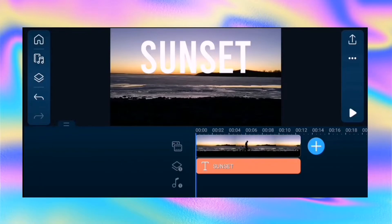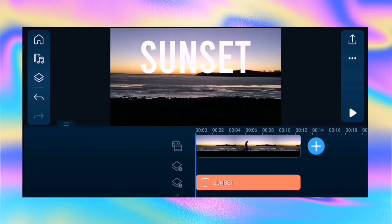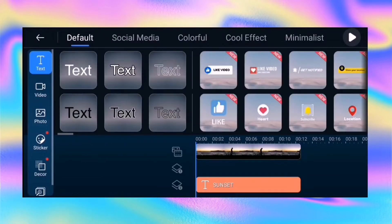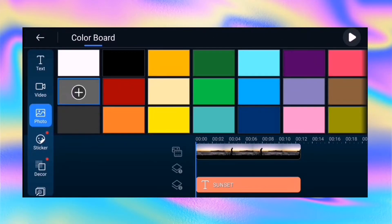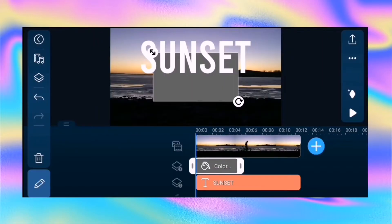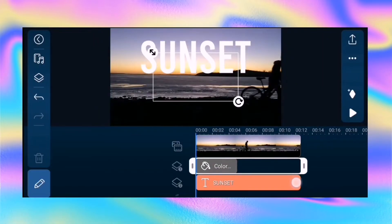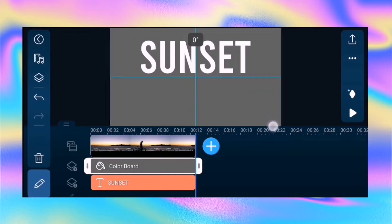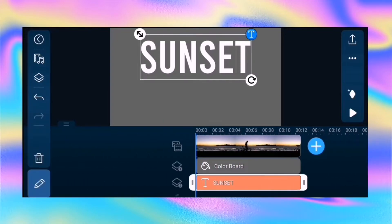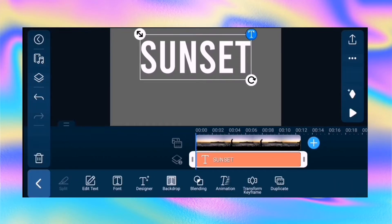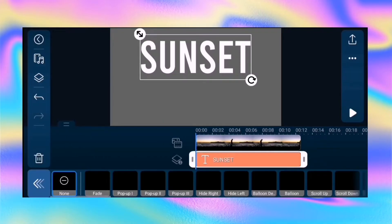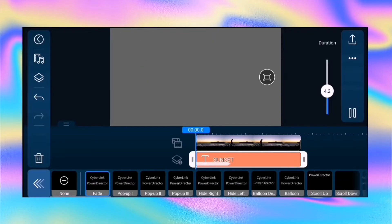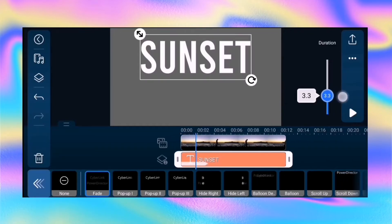Next, move the text into overlay track 2. Then tap overlay, choose photo, and add the grey color board to overlay track 1. Pinch and expand the color board to fill the preview window. Tap the text layer, then add in and out animation and select fade.